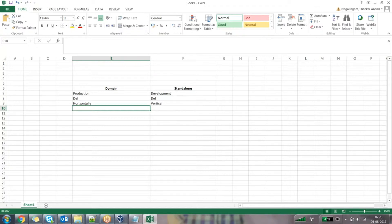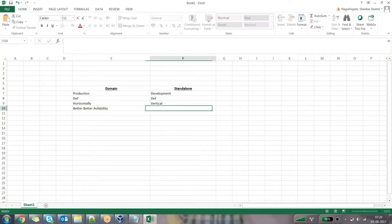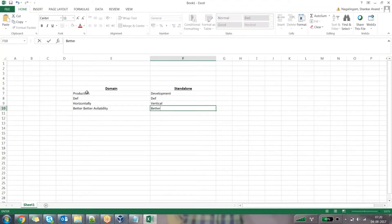What are the advantages and disadvantages of domain mode? Domain mode, since it is horizontally scalable, gives me a guarantee of better availability or high availability. In the case of standalone mode, I have a guarantee of better performance.